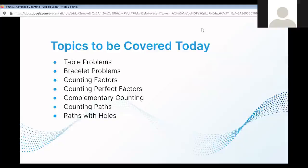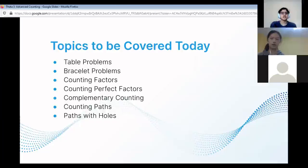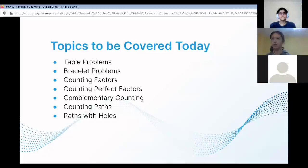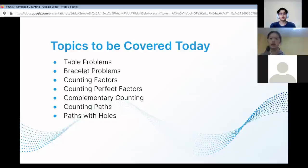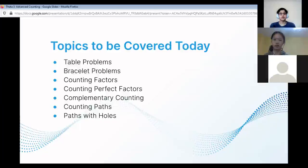Advanced counting — topics to be covered today. We're going to cover some common types of counting problems: table problems and bracelet problems and the difference between those two. We're also going to cover how to count the number of factors, strategies to count perfect factors, complementary counting, and how to count paths in a grid.